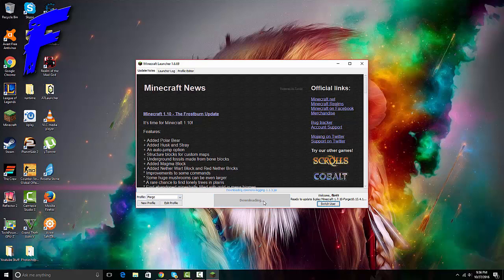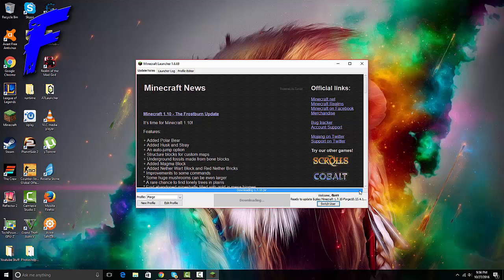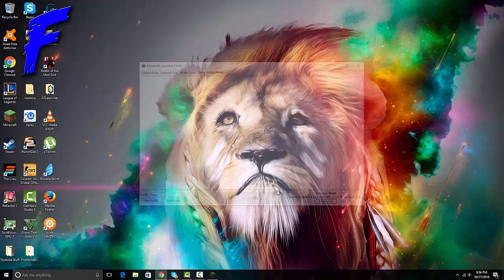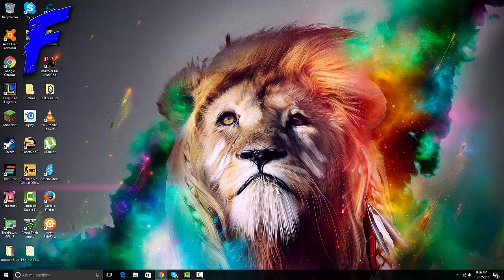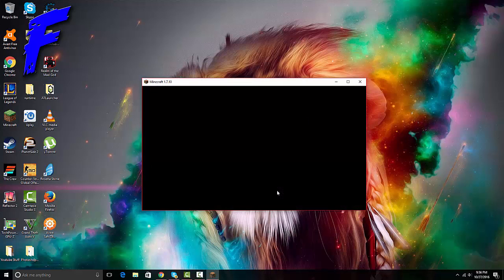We'll see if this works. Let's hope this works. Yeah, it's going to load a little, probably just downloading the mod or something onto the Minecraft launcher. Now you should...